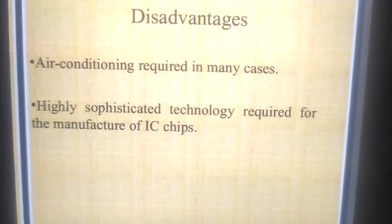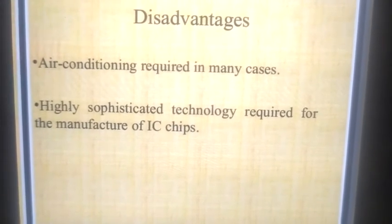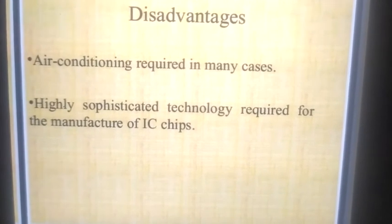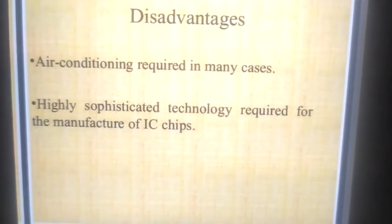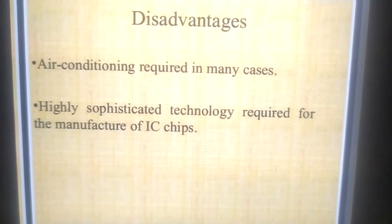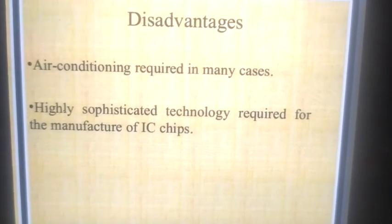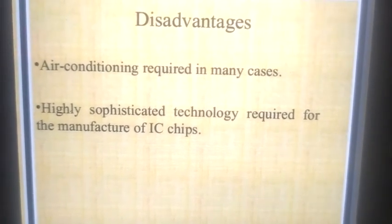In my next video I will tell you about the fourth and fifth generations of the computer. Thank you for watching this video.